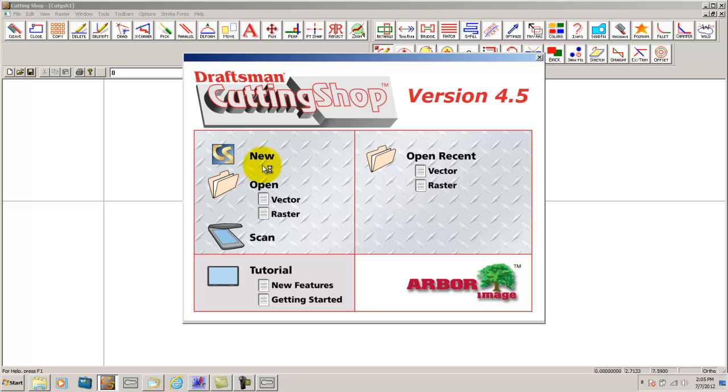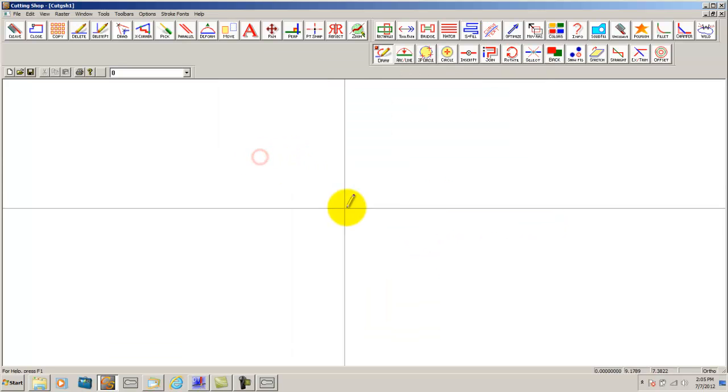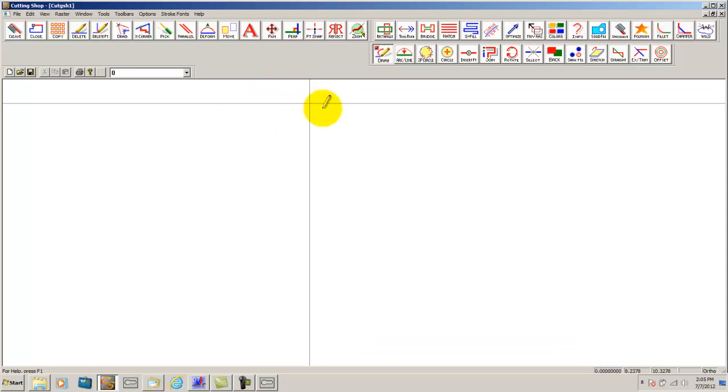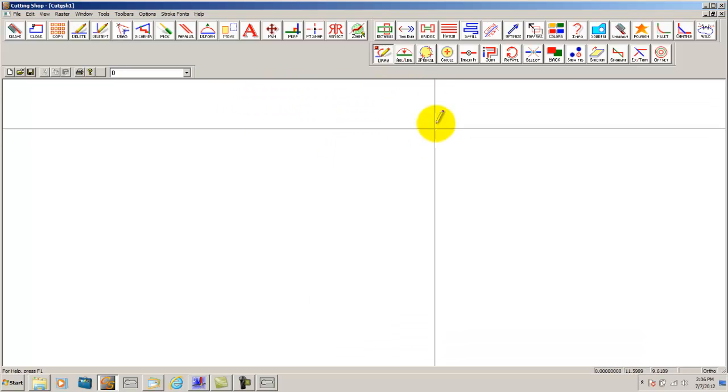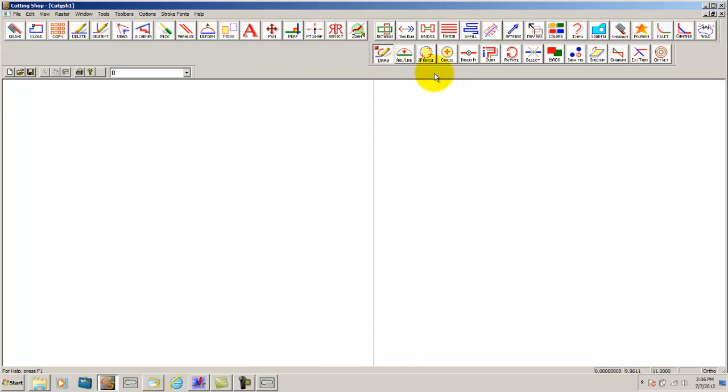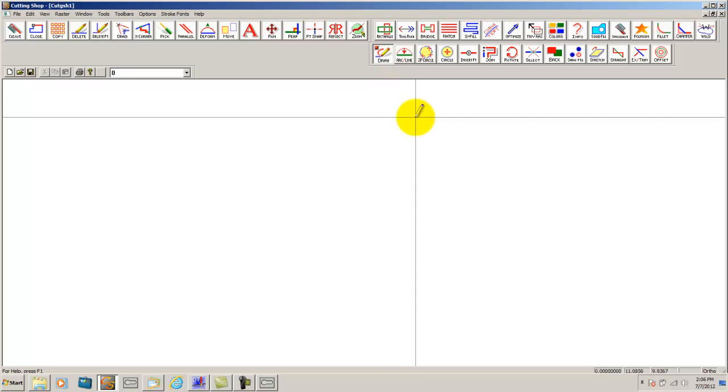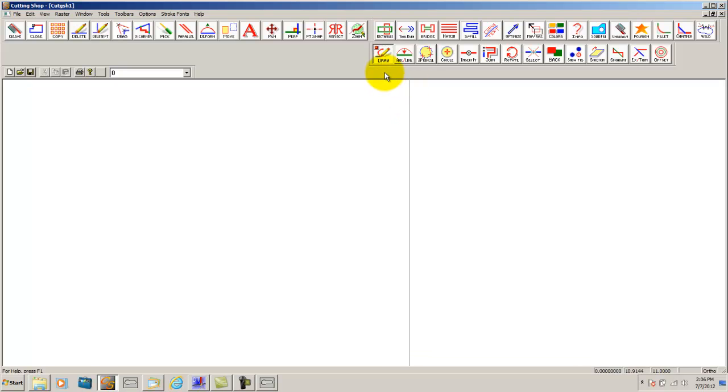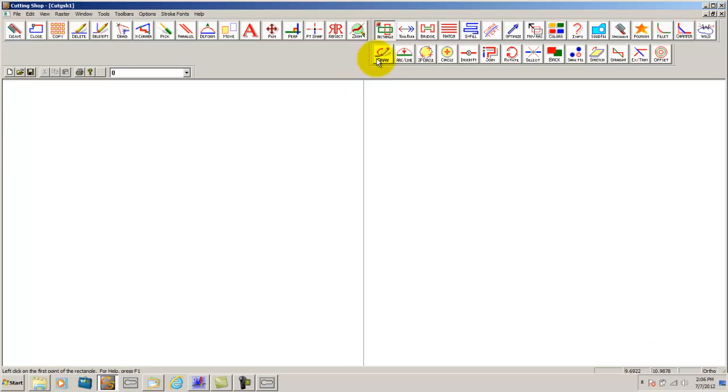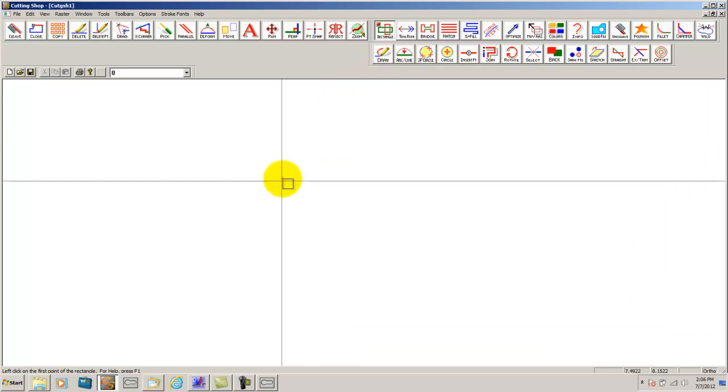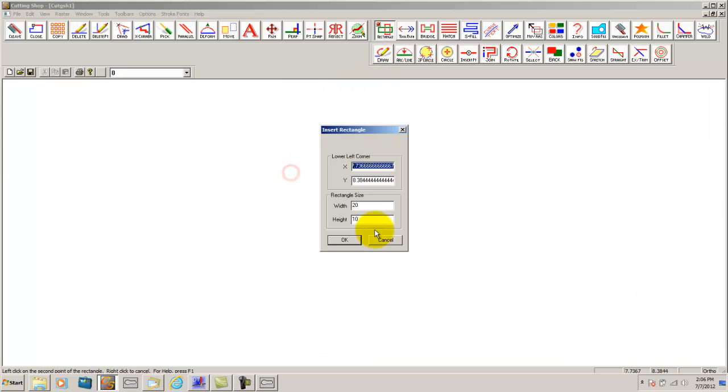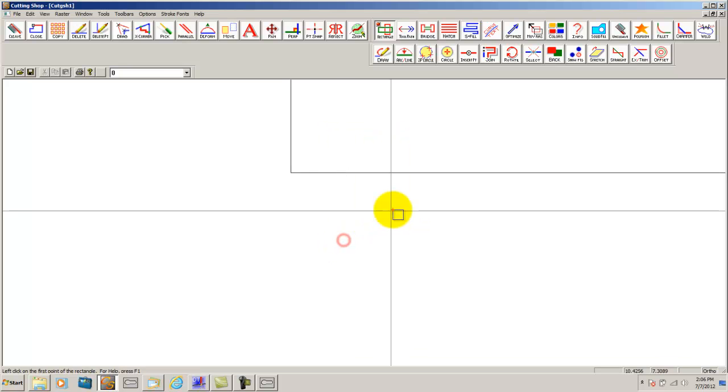We are going to create a new file and basically this sign is going to be a rectangular sign with some filleted corners and some text from the inside. Just a basic sign for those who may make signs with a plasma. To create a rectangle I am going to double click using the rectangle tool. A 20 by 10 rectangle is what I am going to use.